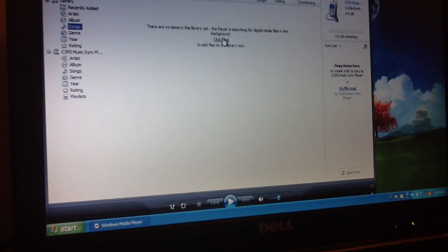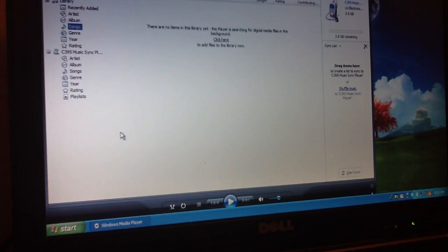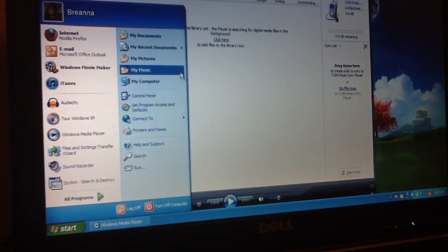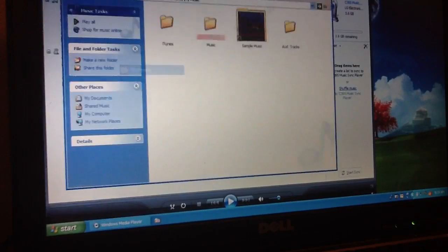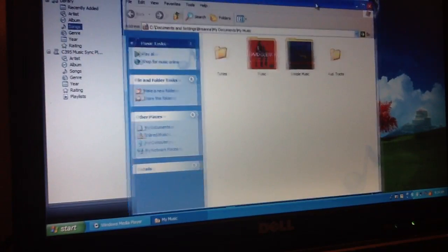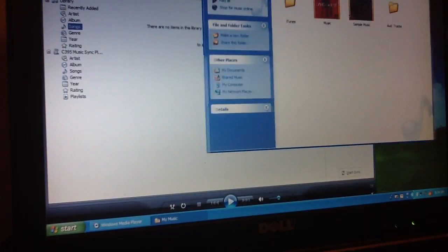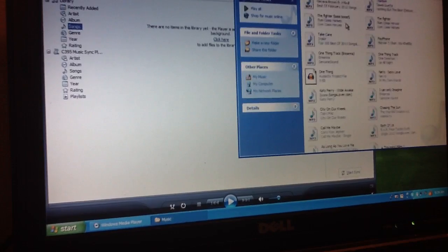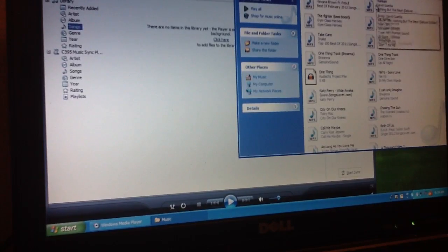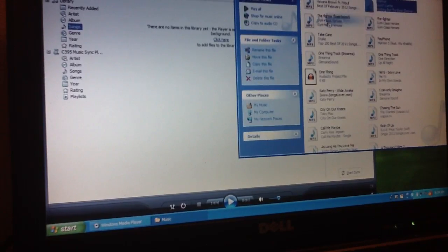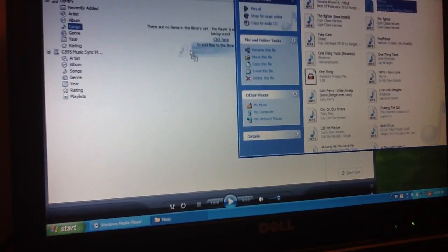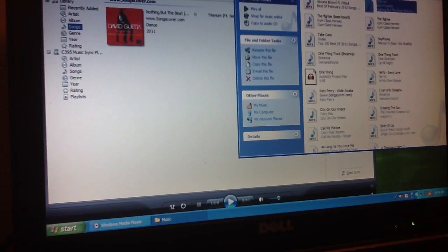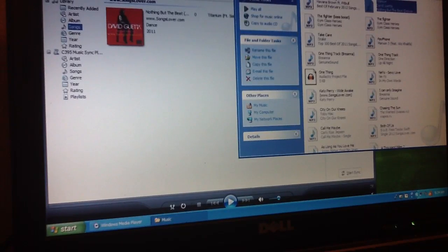And so I have no music in here, so I'm going to open my music. And we'll do Titanium, and we're just going to drag it over here. There it is. So we'll close the music.